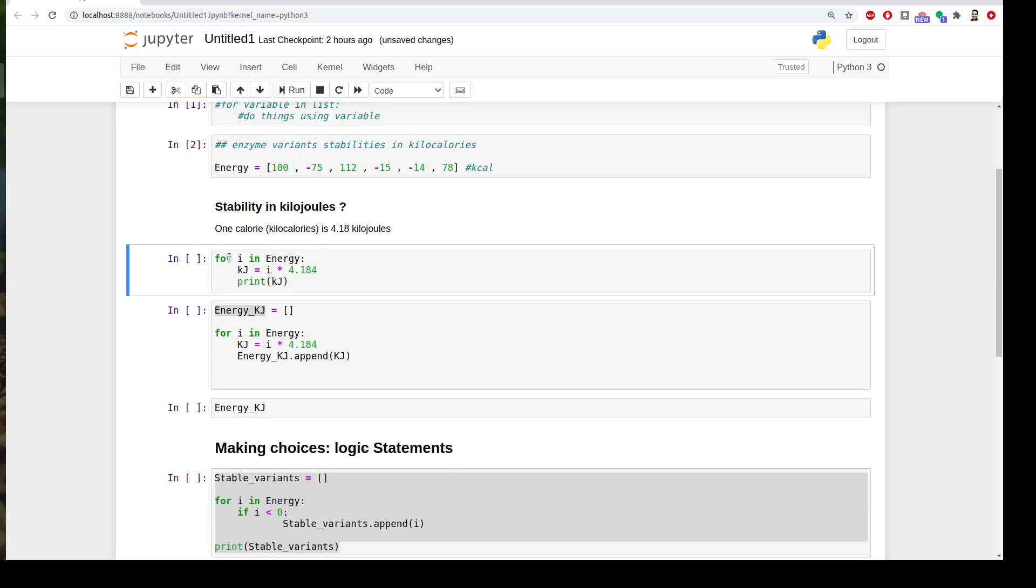So we write a very simple for loop. I will tell Python that for i, which is the variable for each variable i in energy. By the way, this could be anything, you can call for an enzyme, but it should be also here the same. For a variable in energy, please create a new variable called kilojoule, which is equal to the old variable multiplied by 4.18, and then print me the outcome.